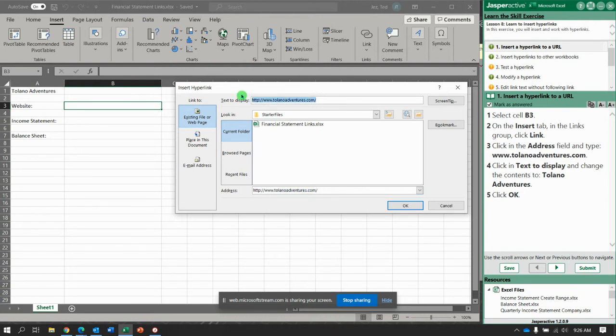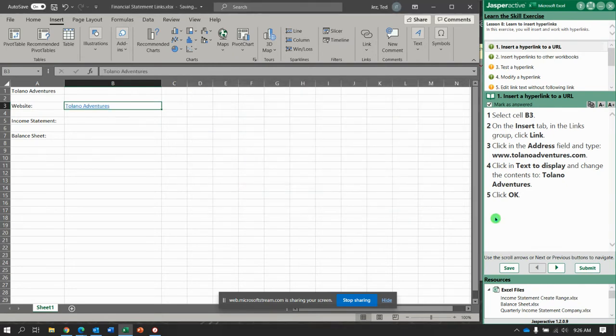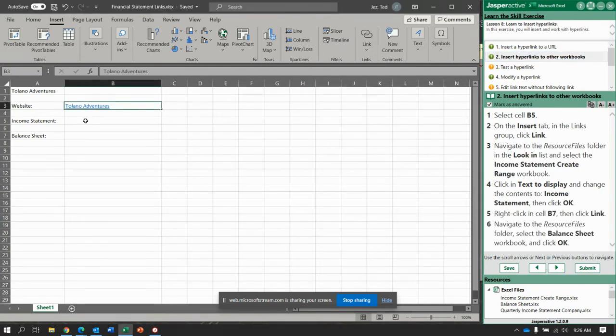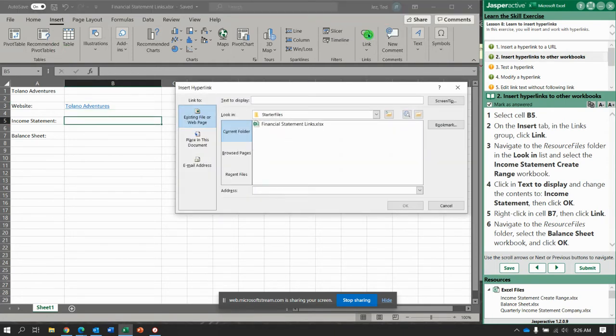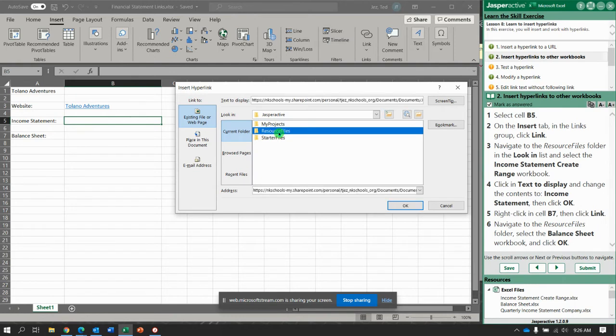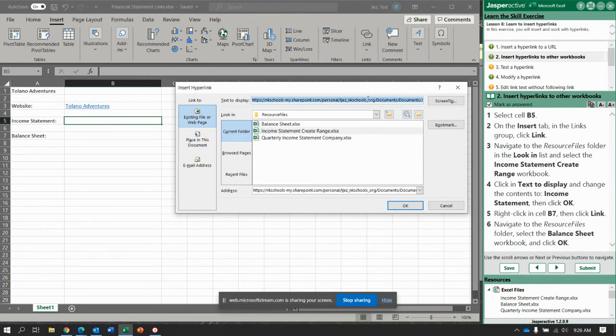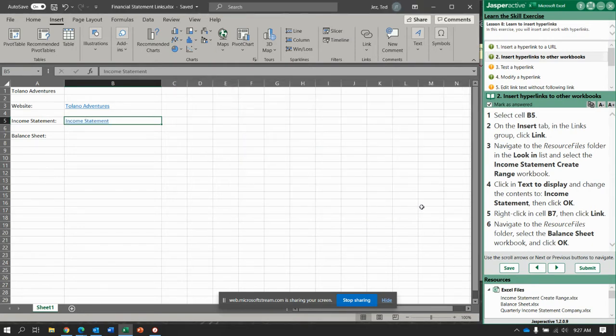Next select cell B5, click insert link button. For this one we need to navigate to Jasper active resource files, and in resource files we are going to select the income statement, create range, and then change the text to display to read income statement, click okay.